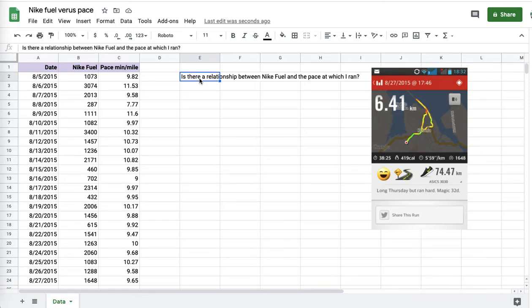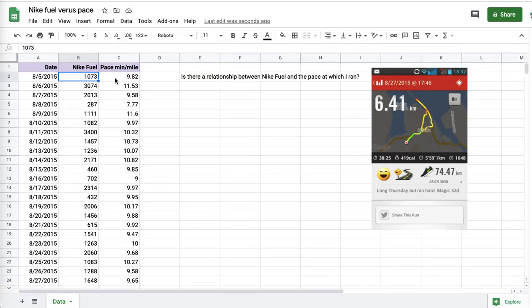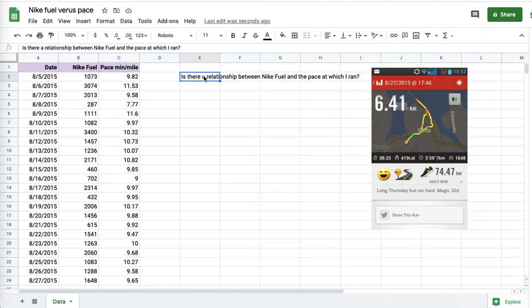In this data exploration, I'll be looking at whether there is a relationship between the Nike Fuel data and the pace data. That's the question: Is there a relationship between Nike Fuel and the pace at which I ran?